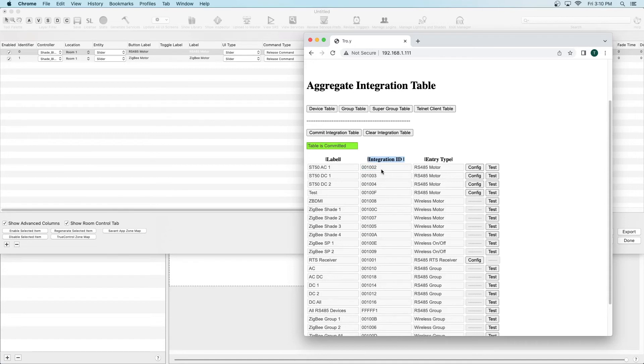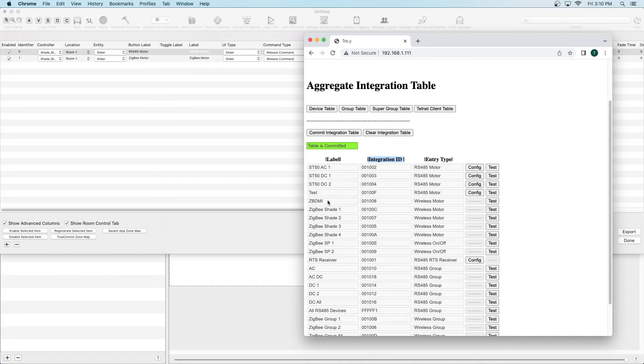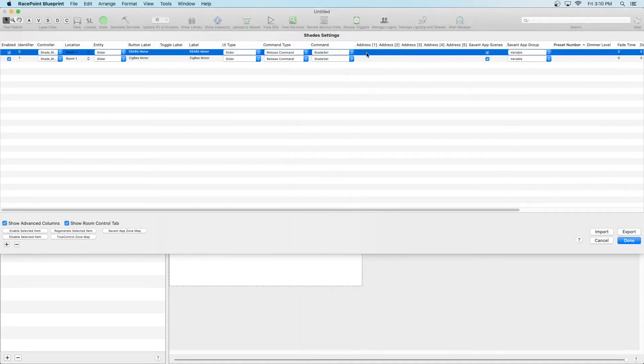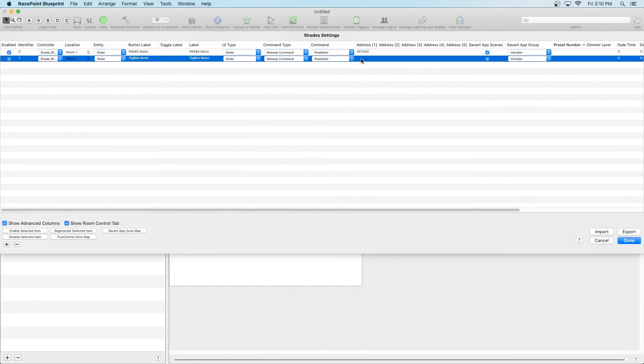In this scenario, the two shades we added were the ST50AC1 shade, which has an Integration ID of 001002, and this Zigbee Shade1, which has an Integration ID of 00100C. Take those Integration IDs and add them to the respective shades under the Address section.